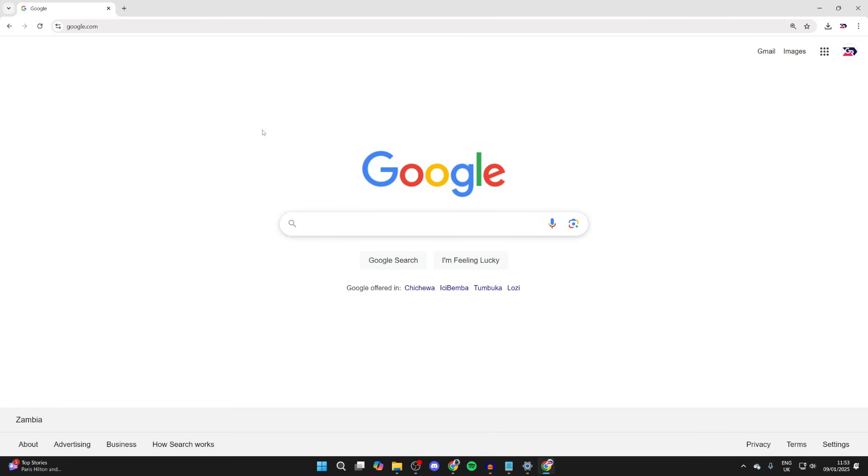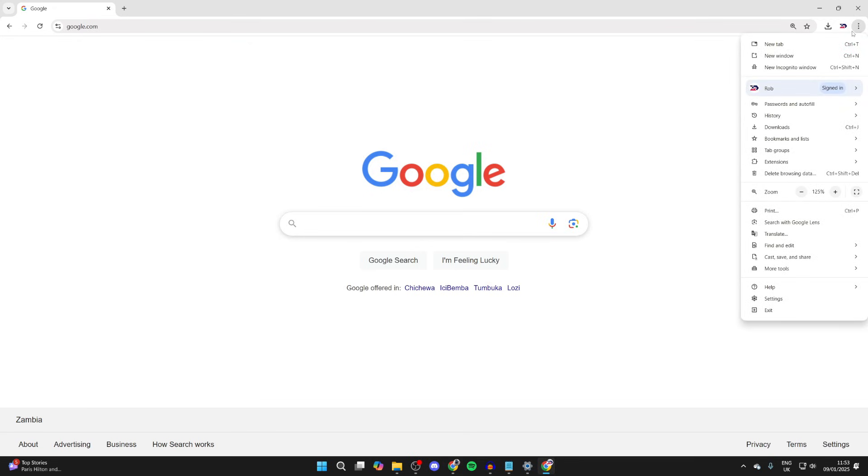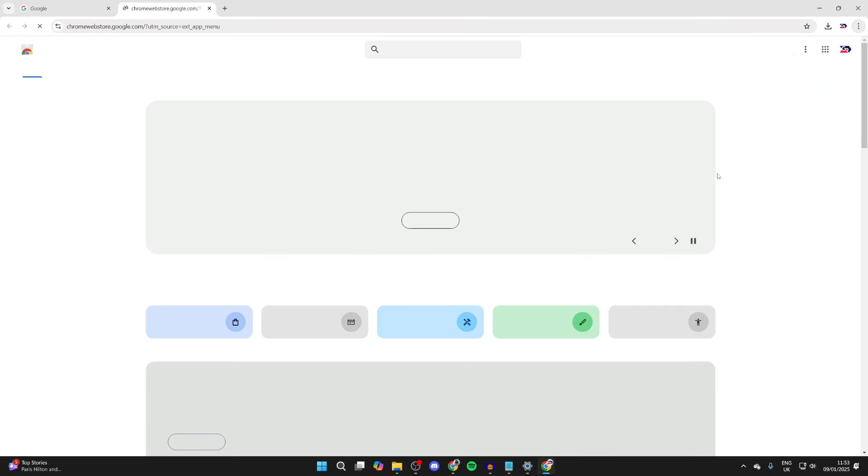To get started, open up Chrome, then go to the top right and click on the three dots. Go down the list and hover over Extensions, and click on Visit Chrome Web Store.